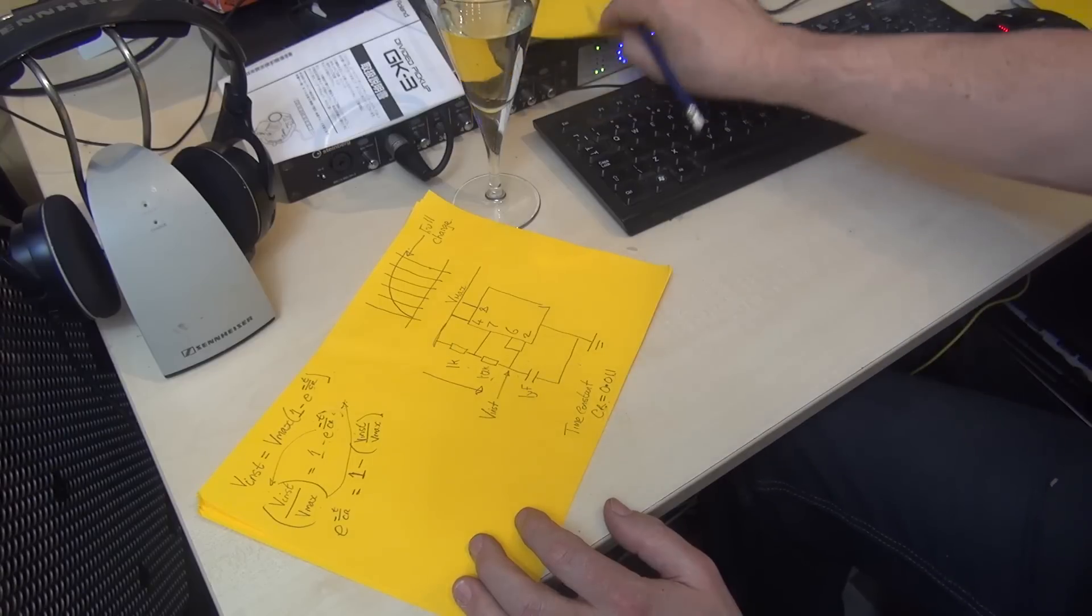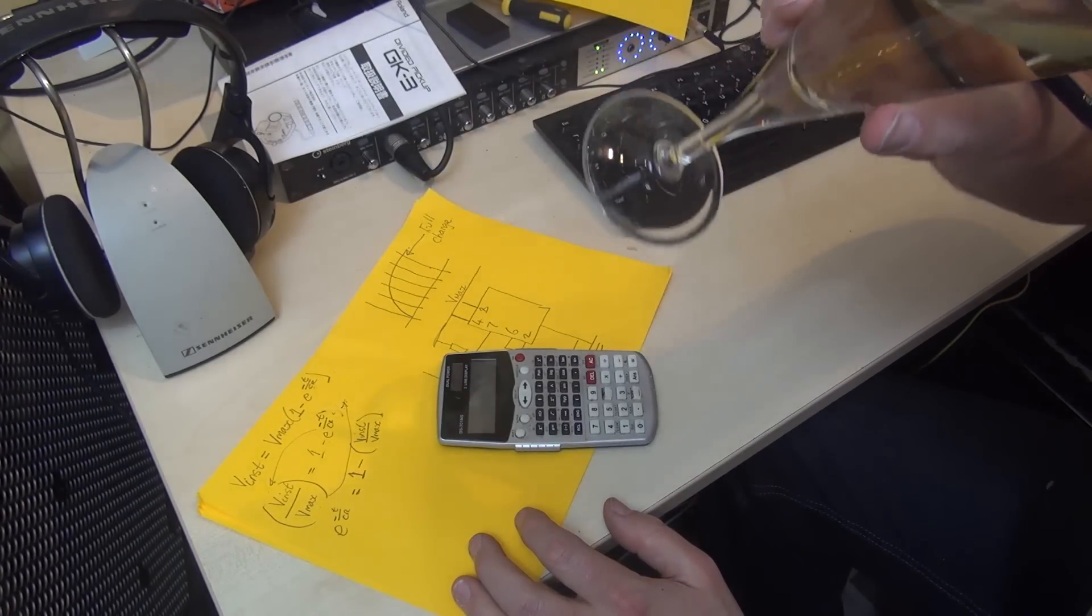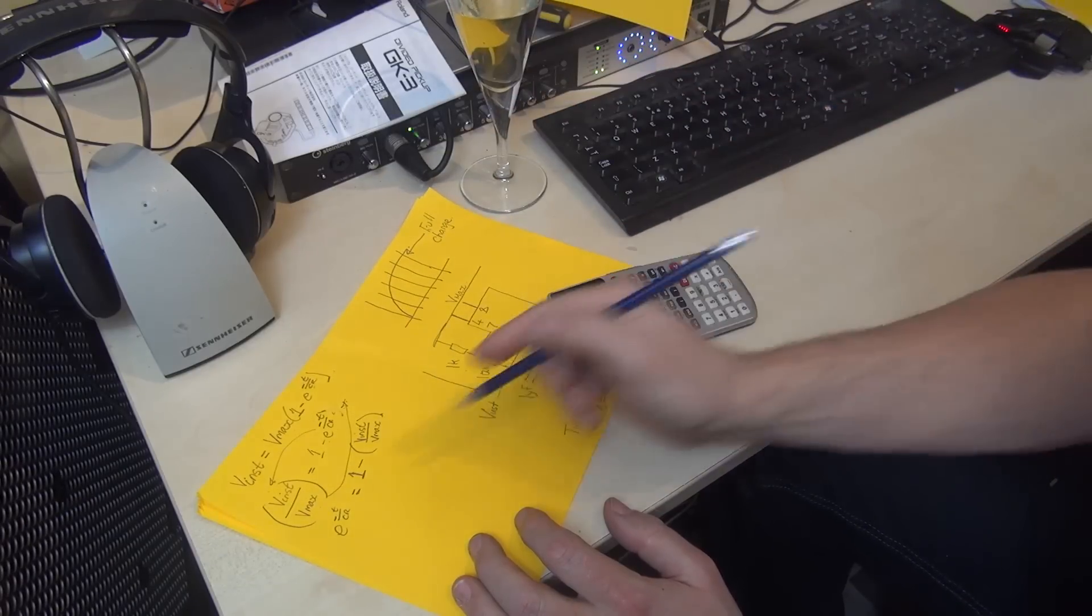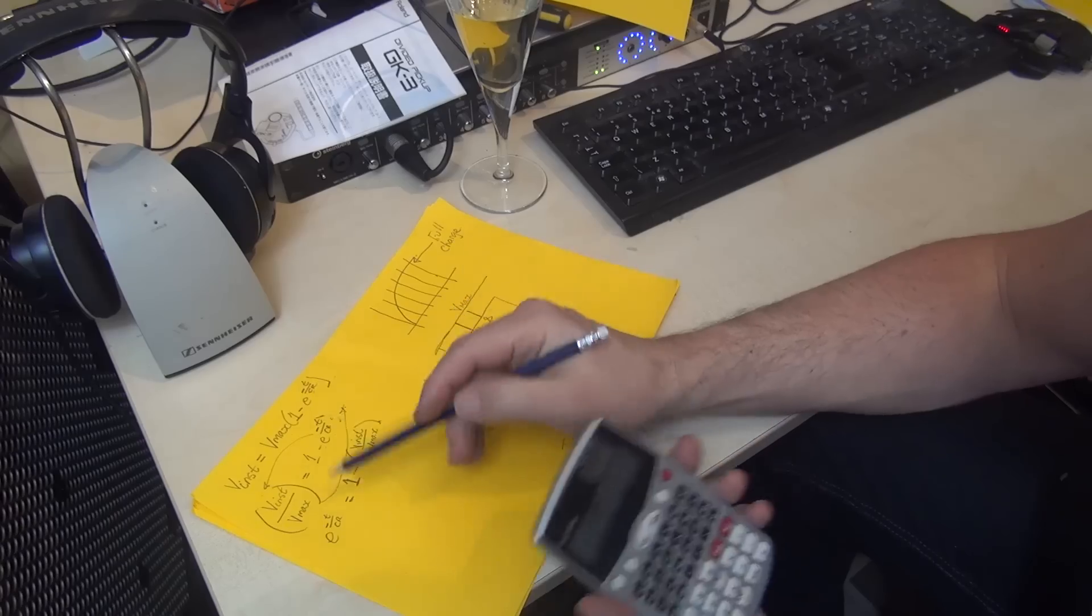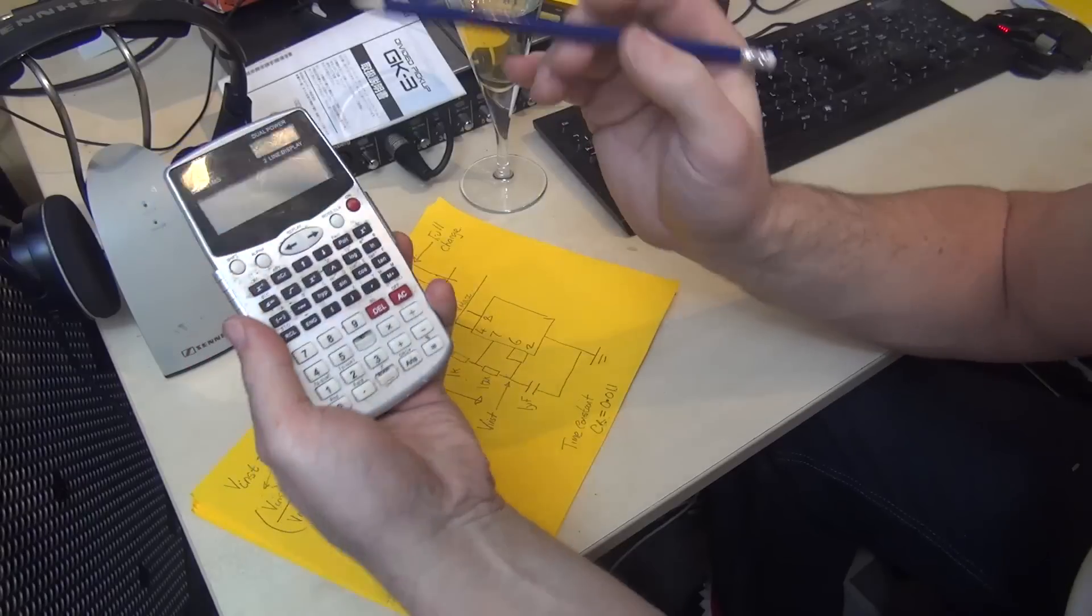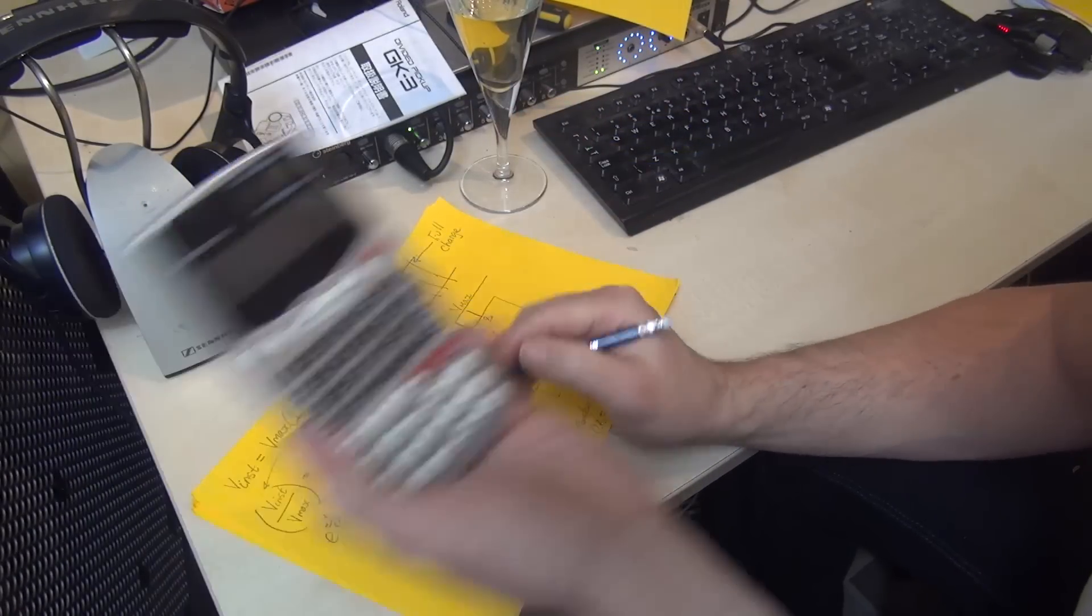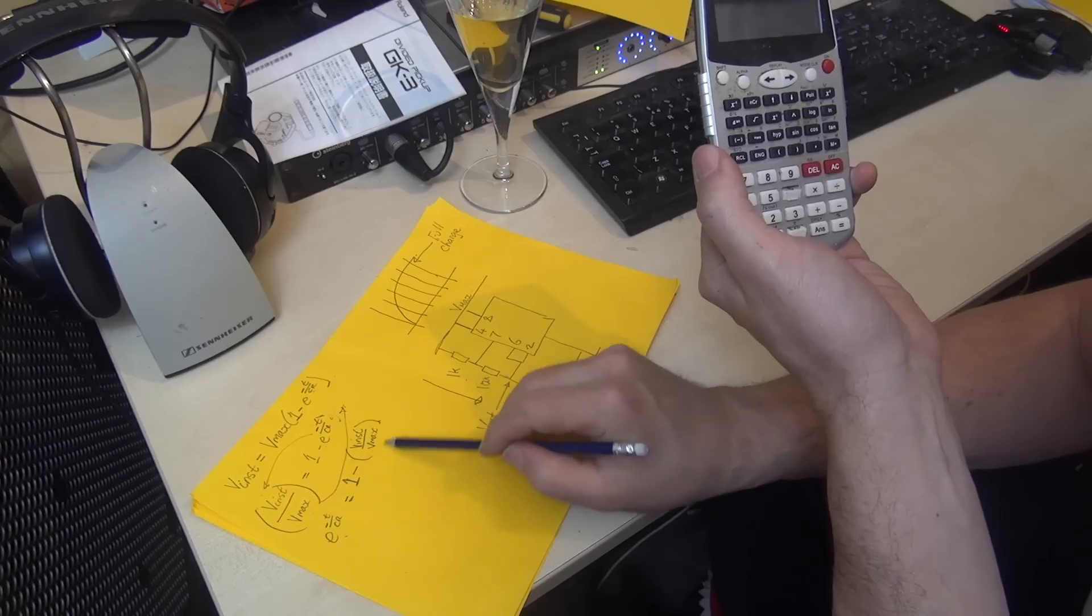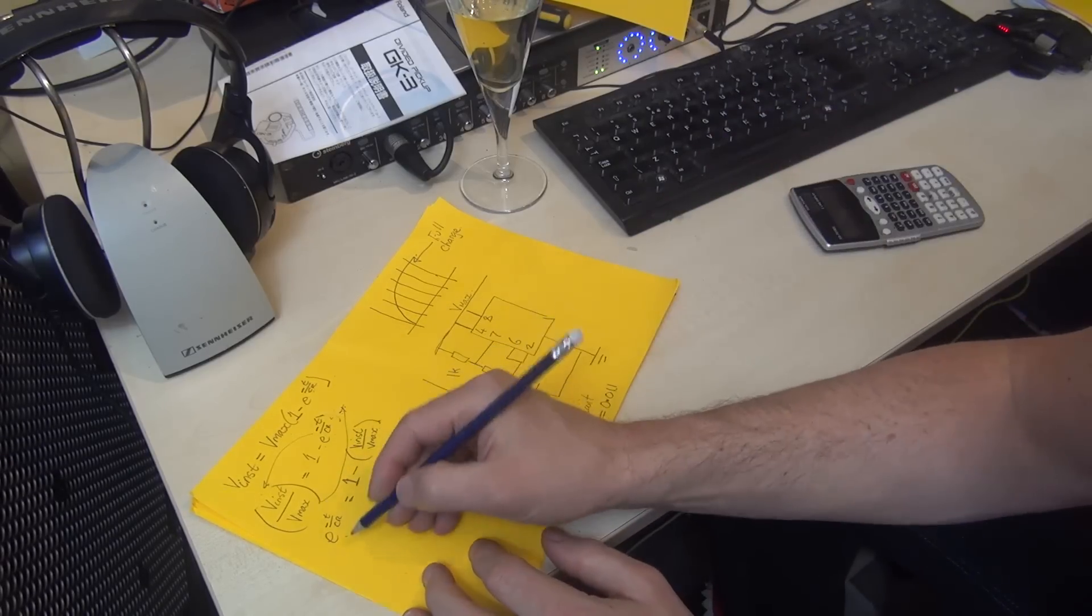The only tricky bit in this entire equation—have a quick slap—is to get rid of the e, which is actually really simple. To get rid of the e, we need to use the natural log on our calculator. We natural log the value on the other side of the equation.